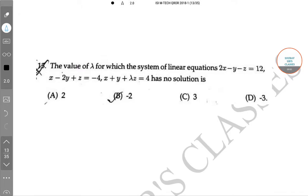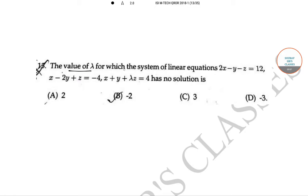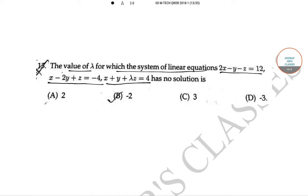Hello students, welcome to the class. The question is: find the value of lambda for which the system of linear equations 2x - y - z = 12, x - 2y + z = -4, and x + y + λz = 4 has no solution.